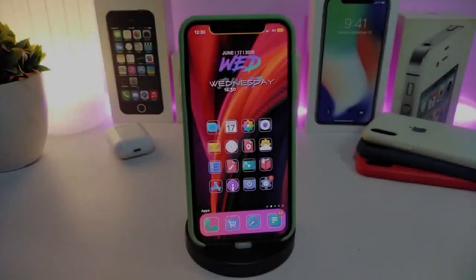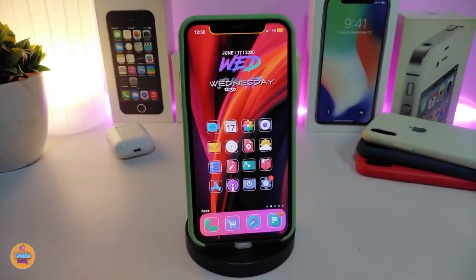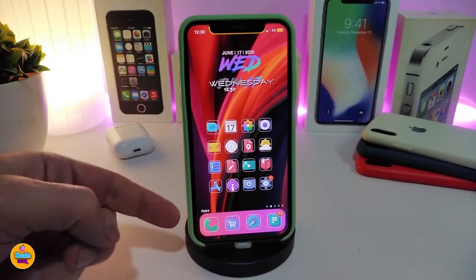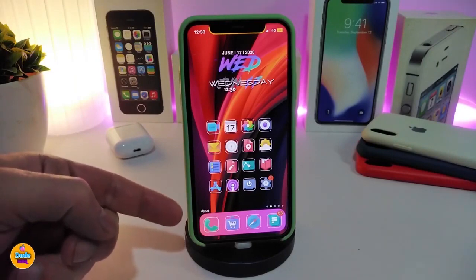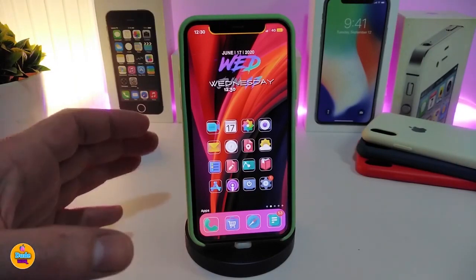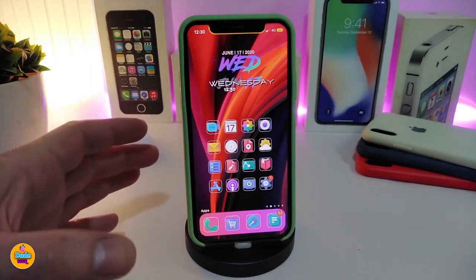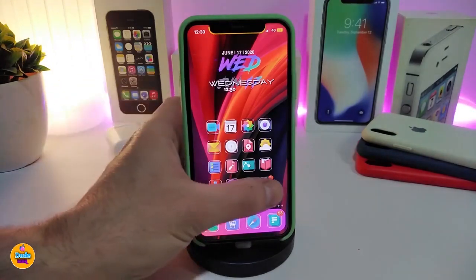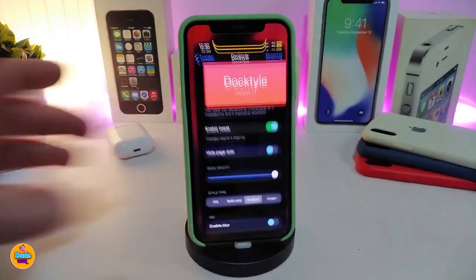Let's go ahead and start talking about today's tweaks. Number one on my list will be Dactyl. This is going to be for your dock. If you guys take a look at how my dock looks, you can add and customize some colors into your dock just like that.